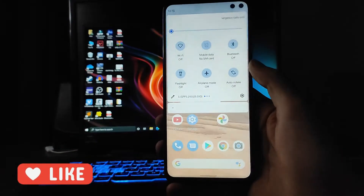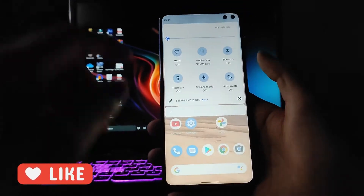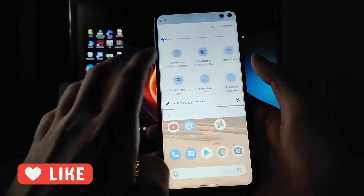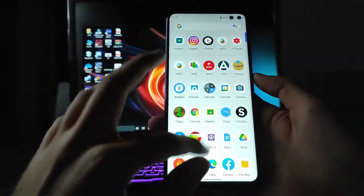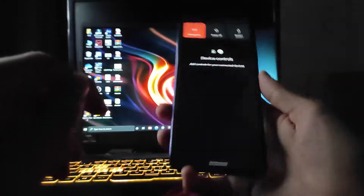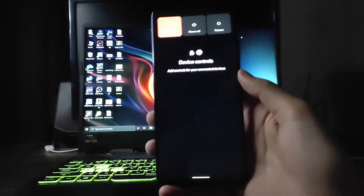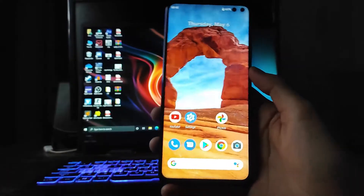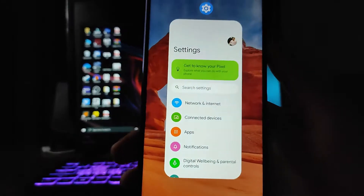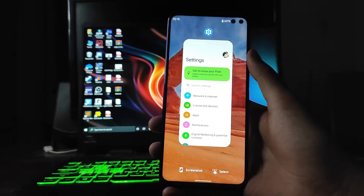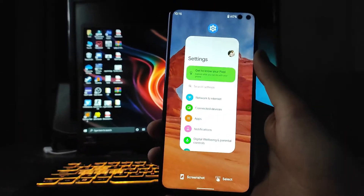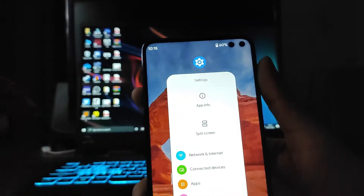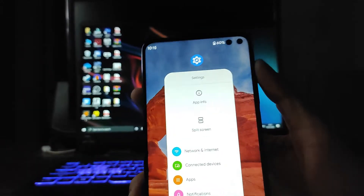The home screen has remained just the same. In the quick settings panel, the rows are reduced to two. The power menu remains the same as Android 11. The recent panel is slightly redesigned — edges are now curved and you get to see the app icon, and on tapping it, options are available.